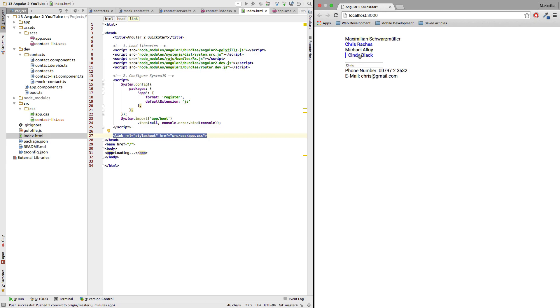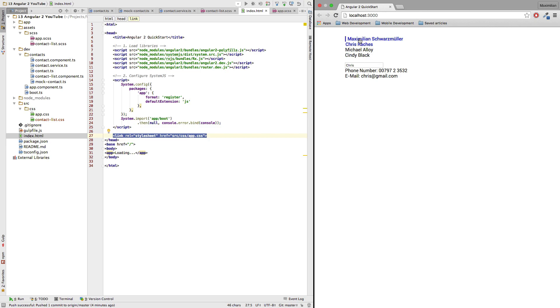Now what I also want to add here is we got our two-way binding going on here but only with the first name at the moment. I want to expand this form here so that we can edit every attribute of our contacts here. So let's do this now.